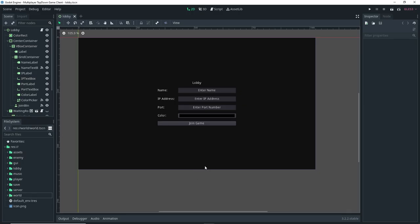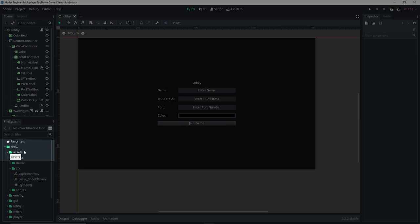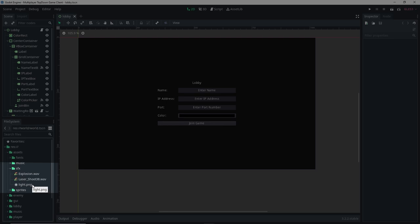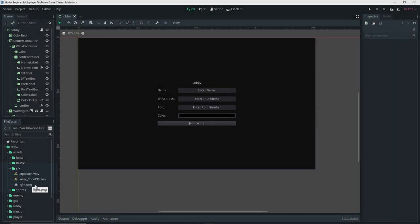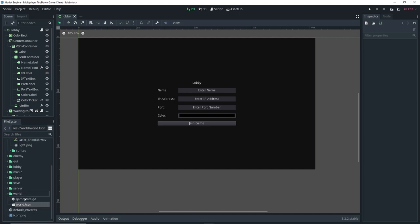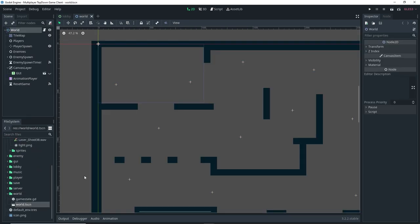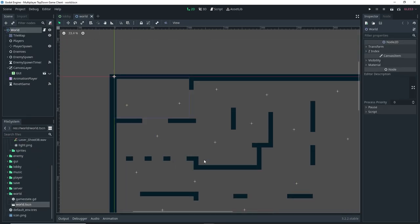Before we actually begin, I want to mention that I went ahead and made a light texture. It's in the assets folder inside the sfx folder and it's just called light.png. That's what we're going to be using to make our light. We're going to start by setting up our simple background first.